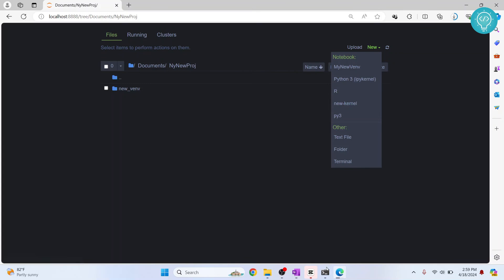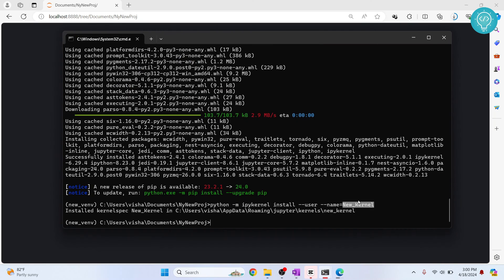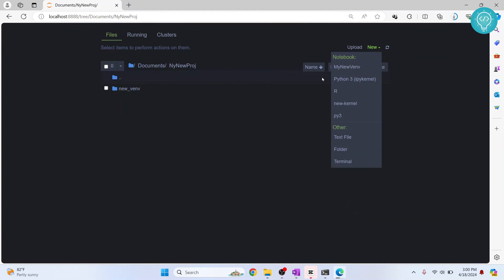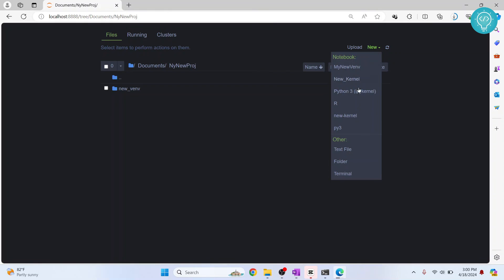And what was the name of our kernel? I forgot, it was new underscore kernel. So this is not it. So let's refresh this. And click on new again.